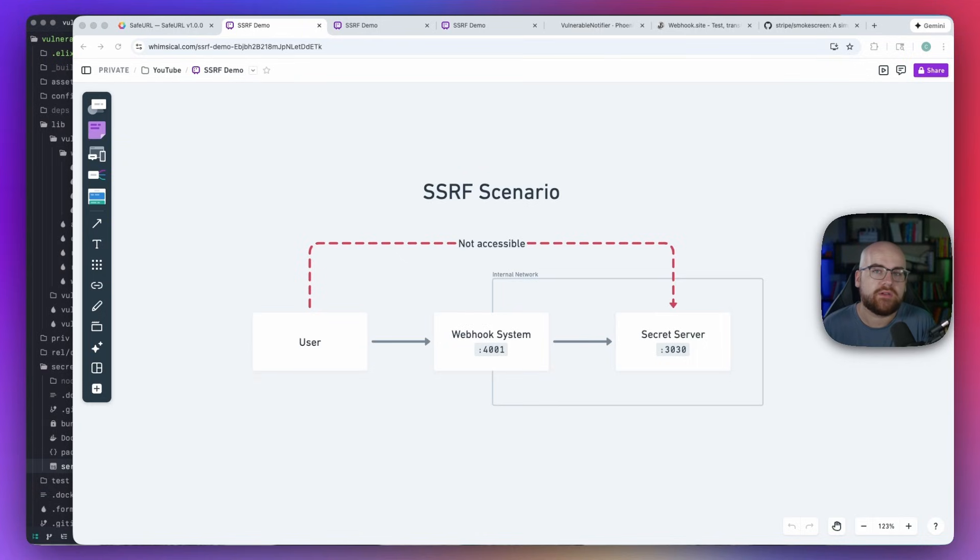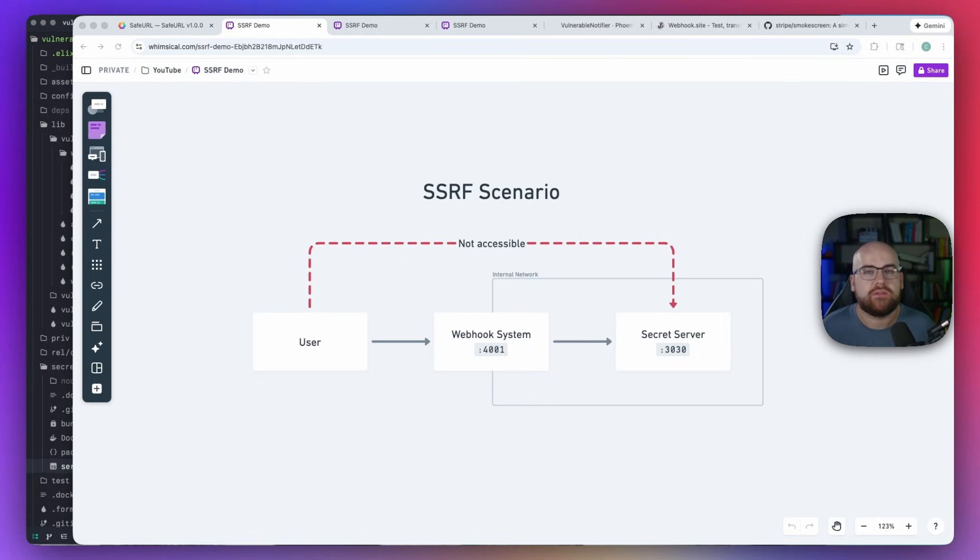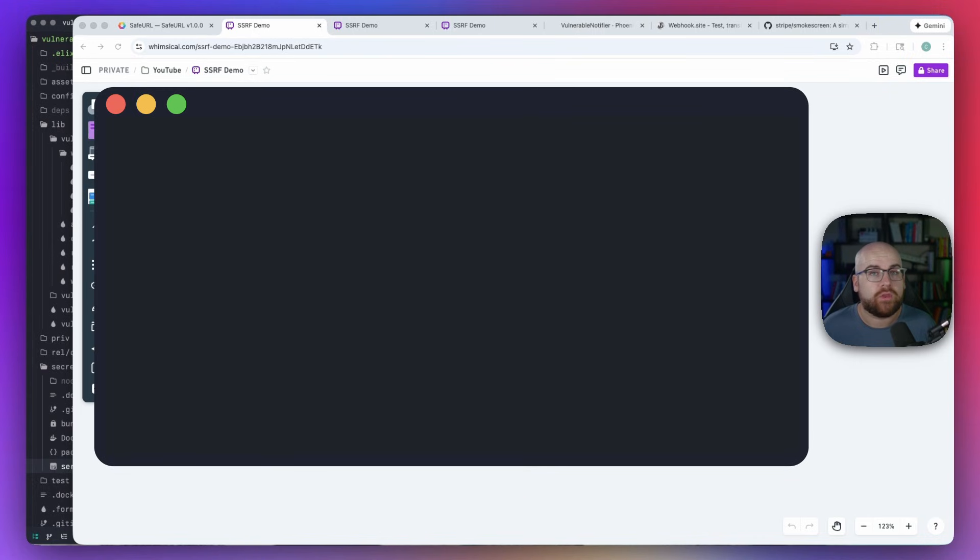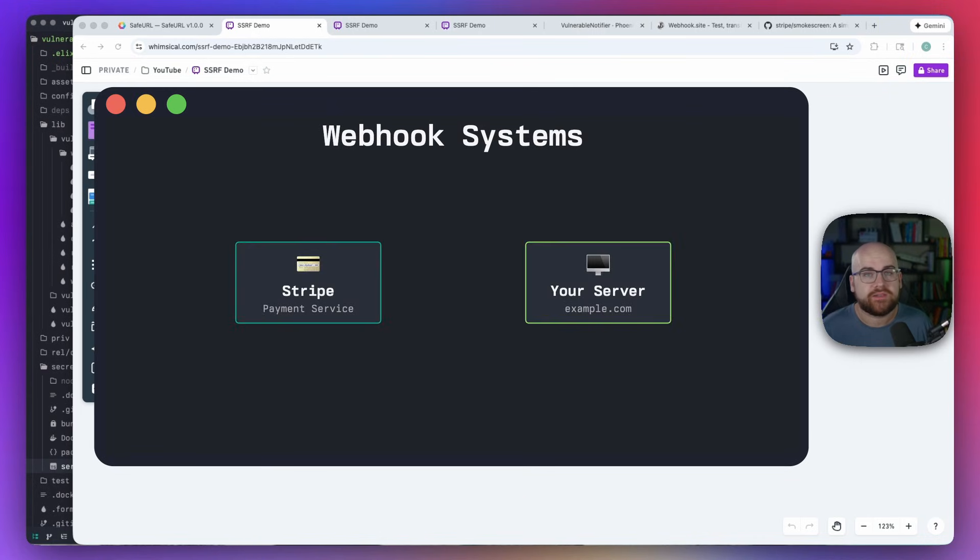Anywhere that a user is able to get your server to make a request is a potential attack surface. And one place I've seen this come up more than others is webhook systems.